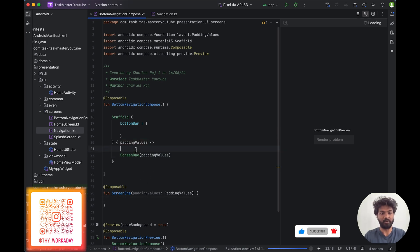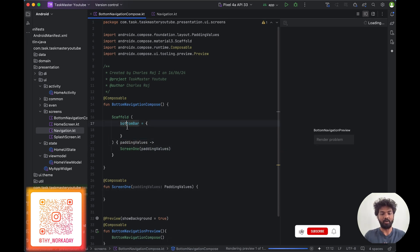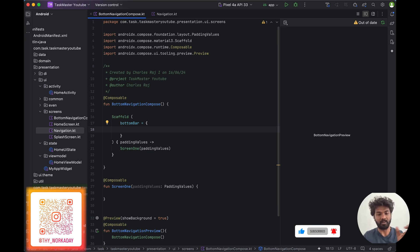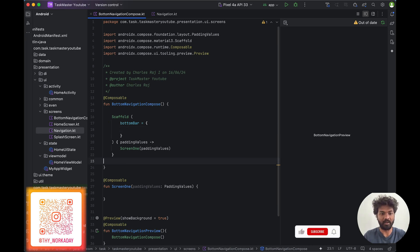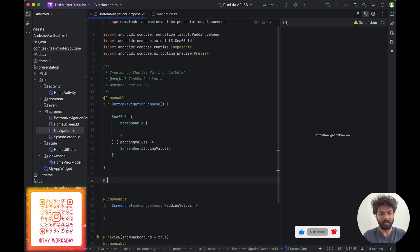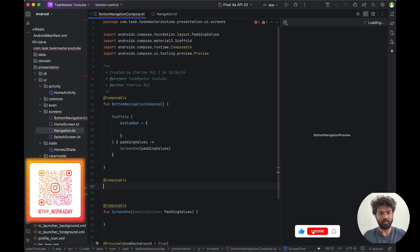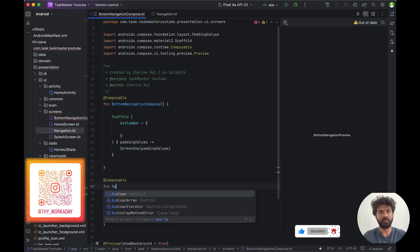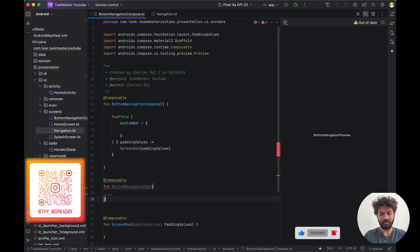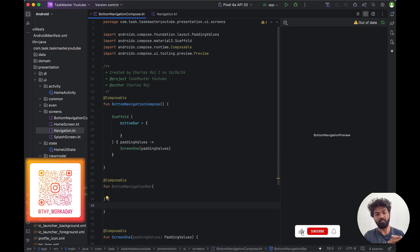So the composable screens are ready. Now we are going to add the bottom bar. To add the bottom bar I'm going to create one bottom bar composable. It's like a BottomBarNavigation composable class. We are going to create a composable function called BottomNavigationBar. This is a custom function and inside this we are going to build a bottom navigation.